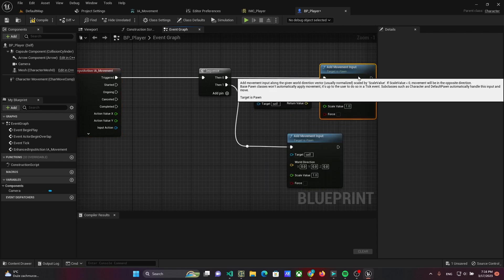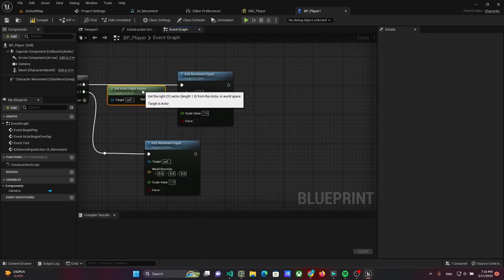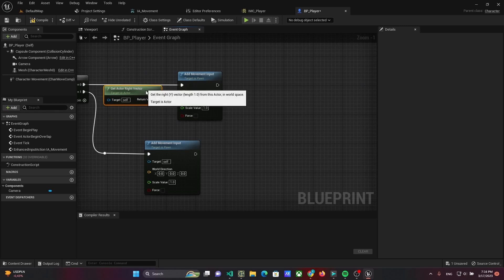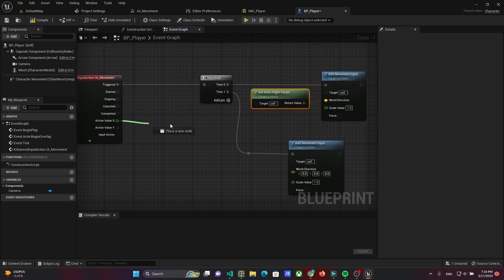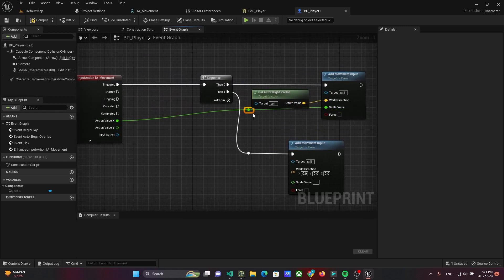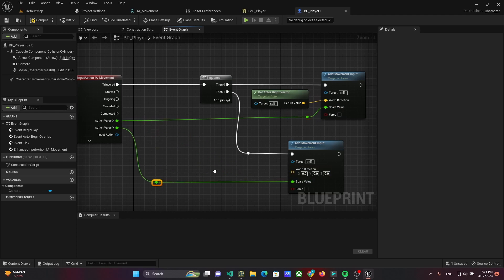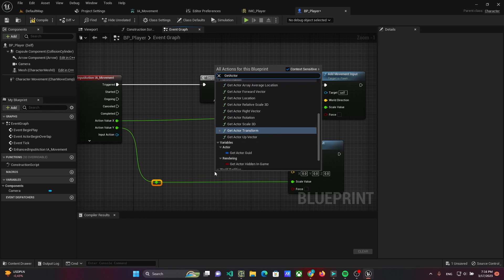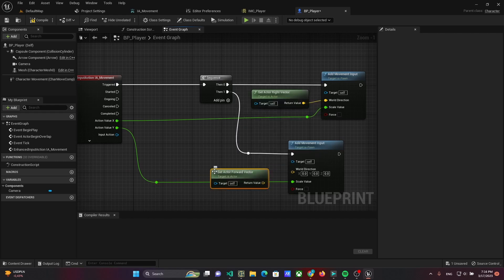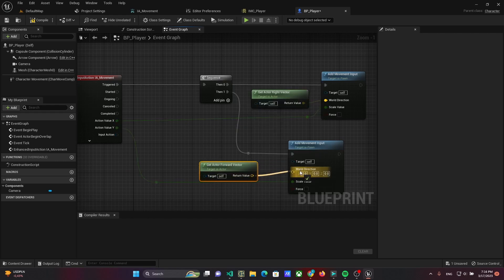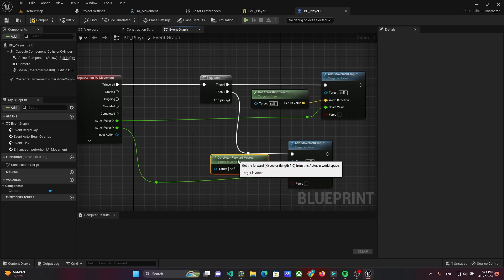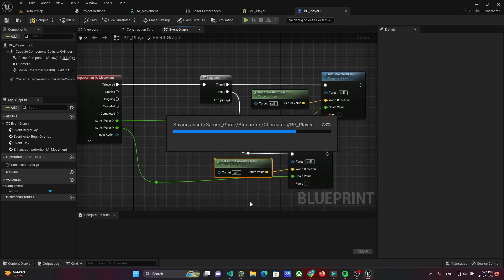For one movement input, write the vector as direction and axis scale. And Y is scaling the forward vector as direction for the other one.